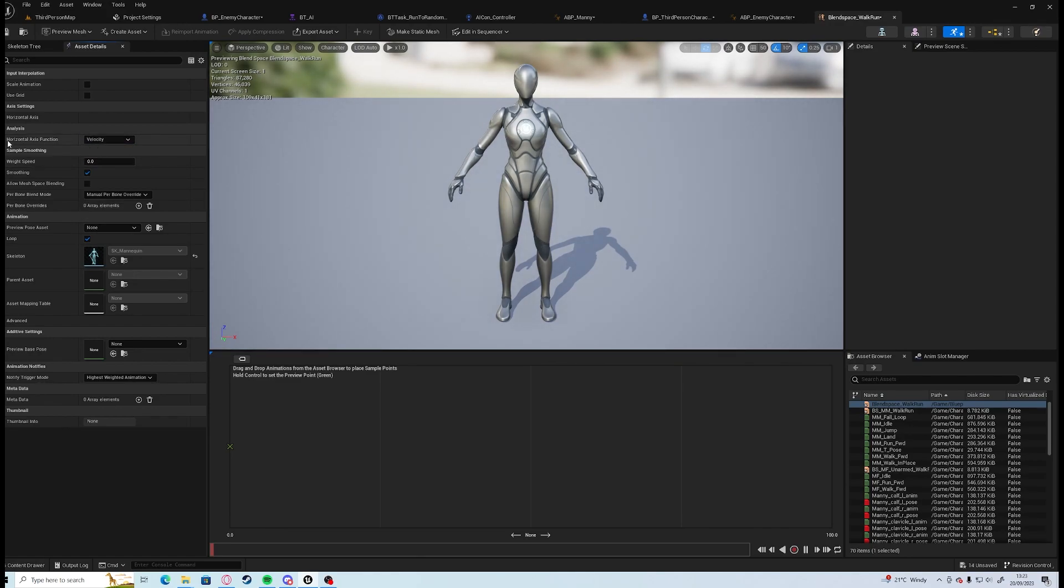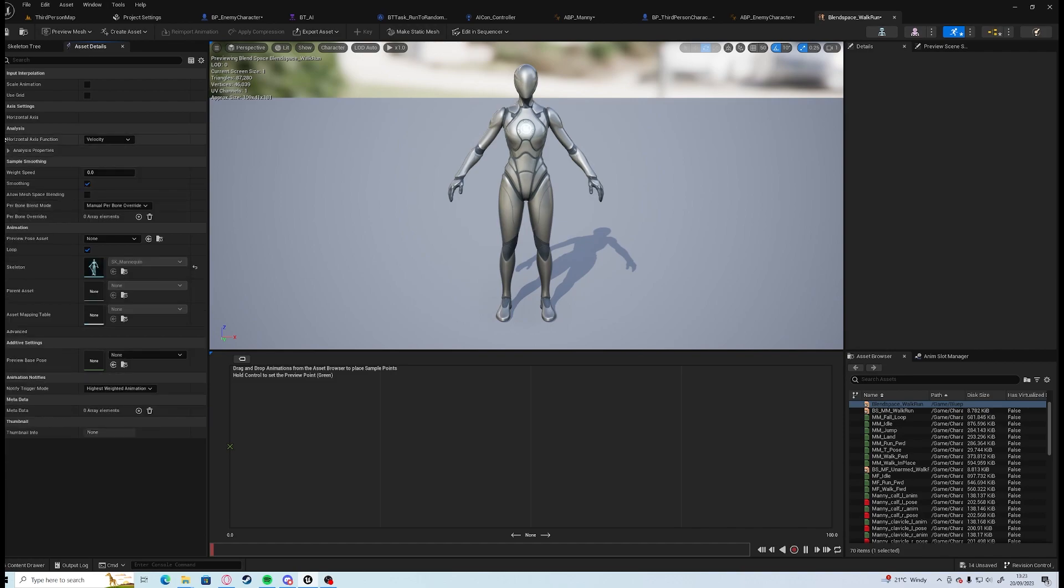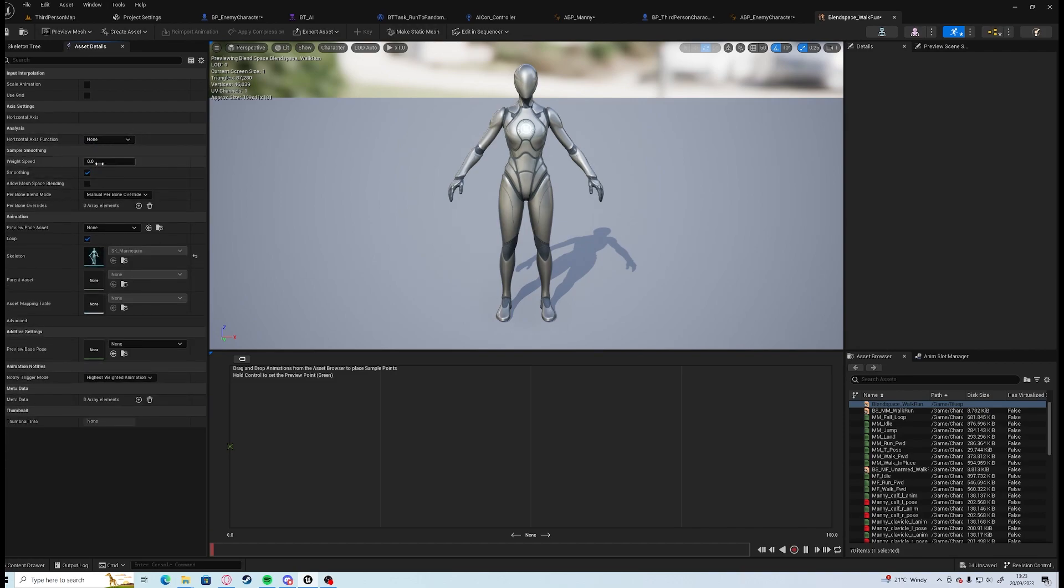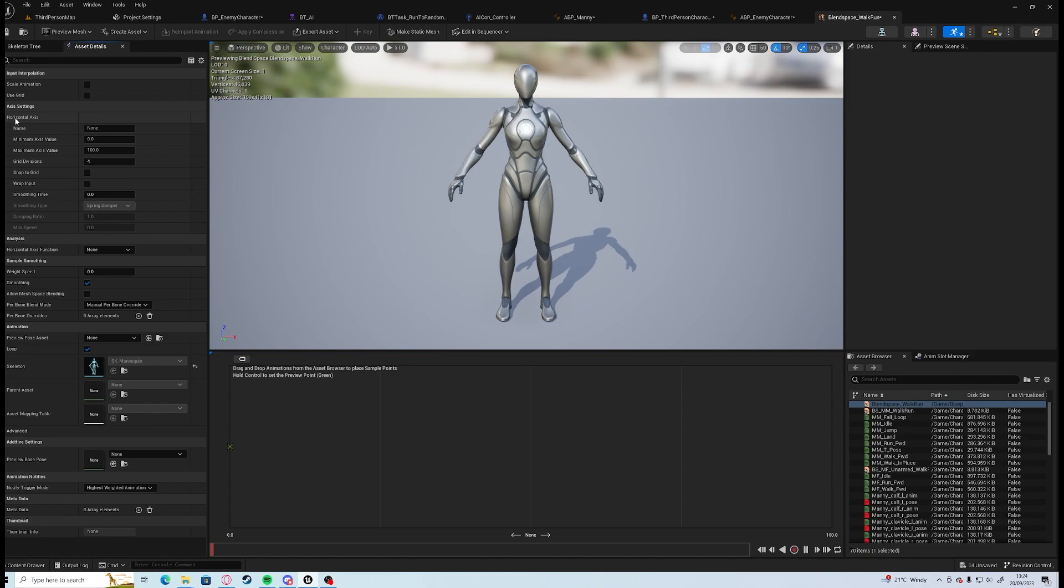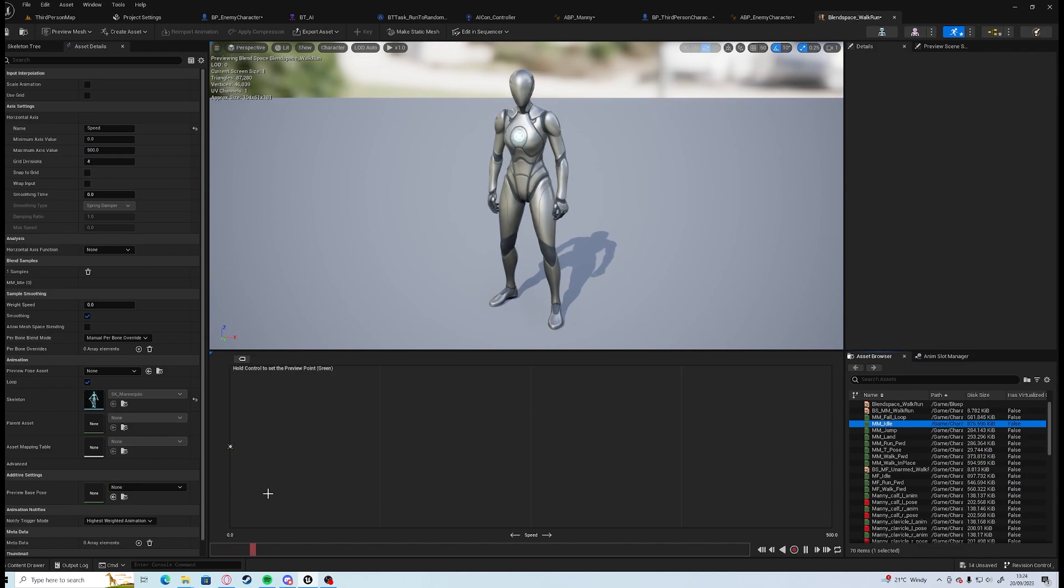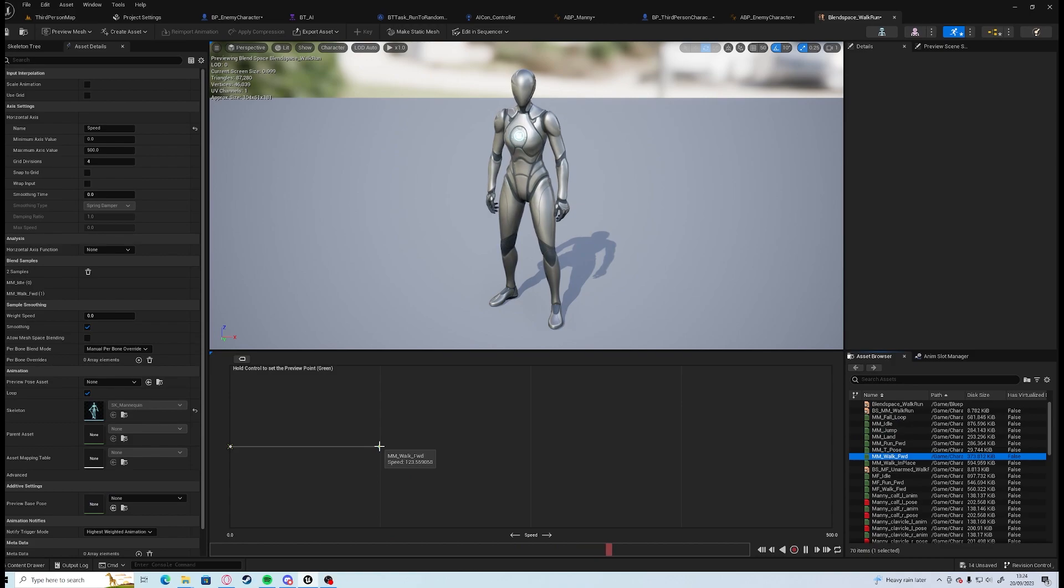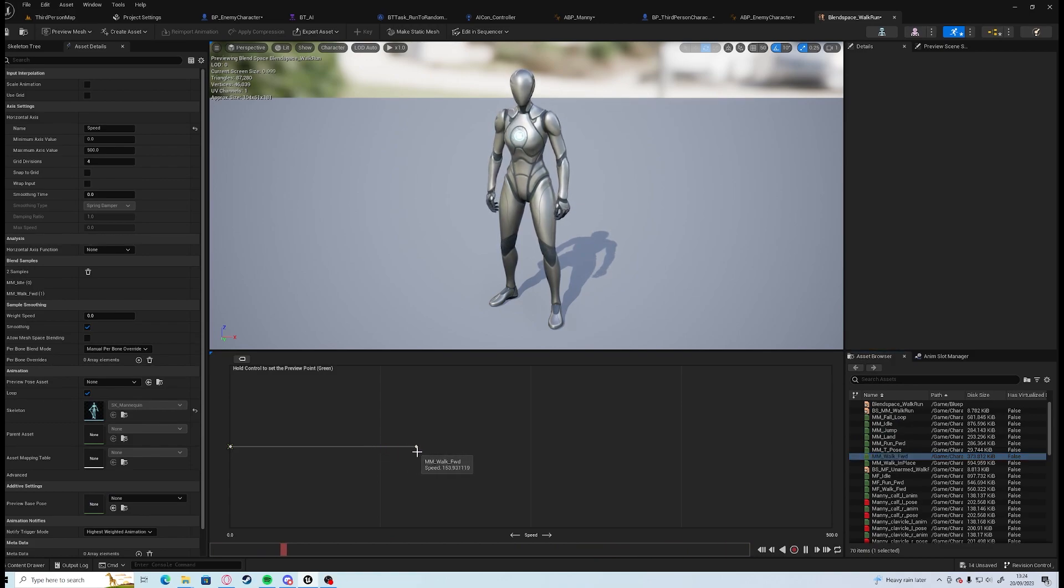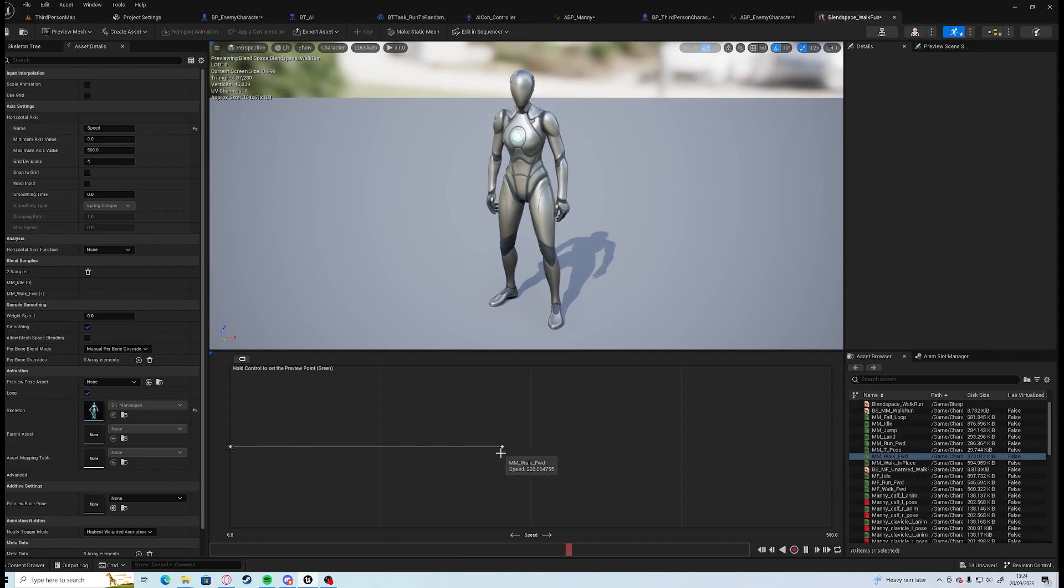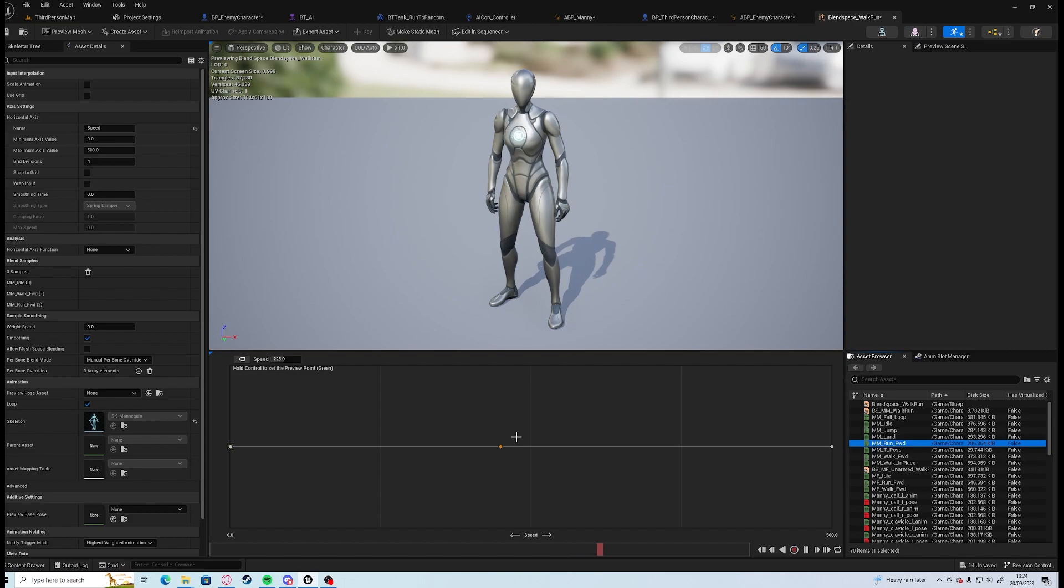Add velocity to our horizontal function. Under our horizontal axis we can label that as speed and we want zero to 500. And then what we can do is we can have idle up to zero, we can have walk forward to, let's do this up to 225, and we can have run at 500.